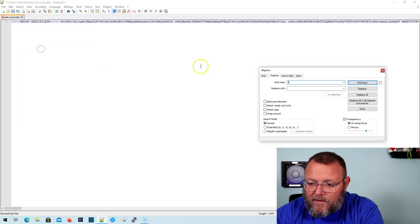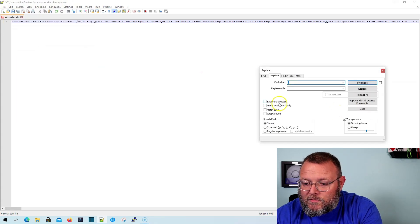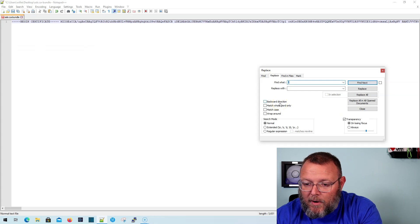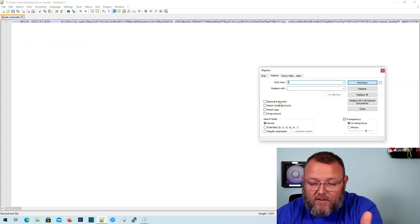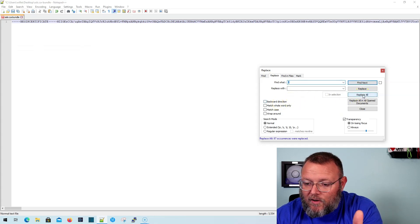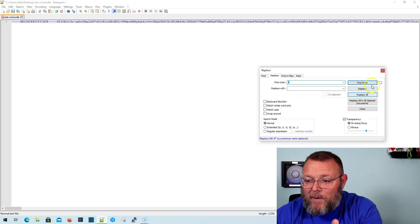We could have went backward direction and probably would have fixed that. But I'm going to hit Replace All. You're going to see it took out 97 spaces.